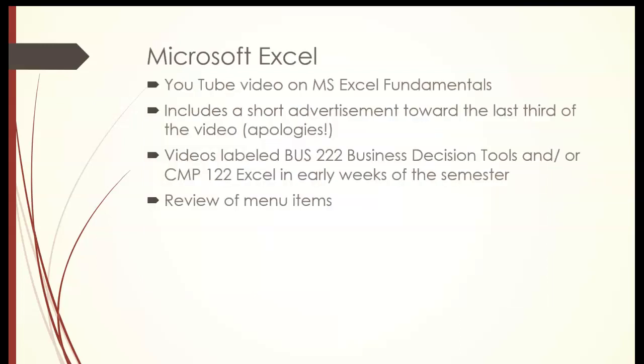Microsoft Excel will go over the fundamentals. There is a video that you'll watch, but there's an advertisement about the last third of the video, so just be patient and go forward. It's a great video on Microsoft Excel fundamentals. Some of the videos or the labeling will be with Business 222, BUS 222, or CMP 122, but they're all related to the introduction of Excel and the basics.